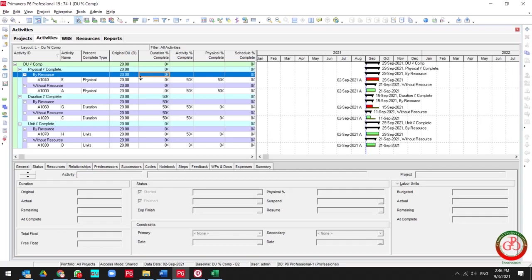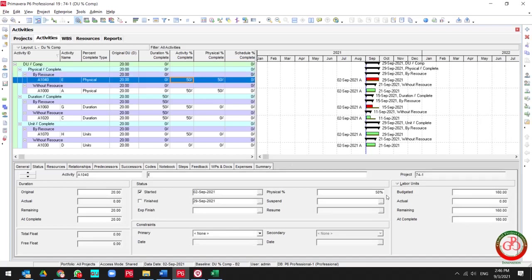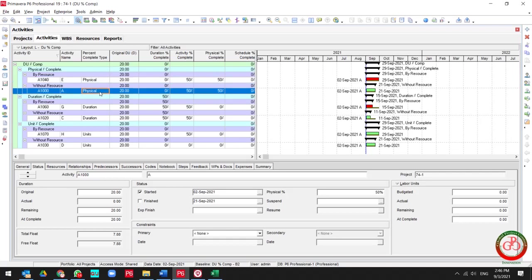If you have the physical percent complete type for your activity and the duration type is fixed duration and unit, then when you update your activity percentage for 50%, it is not affected on your duration percent complete. It happens whether your activity includes resources or your activity is resourceless.